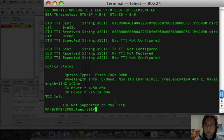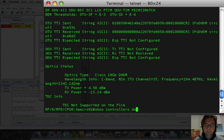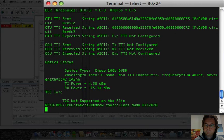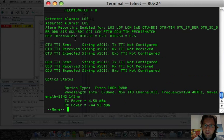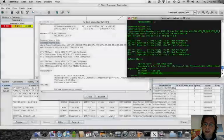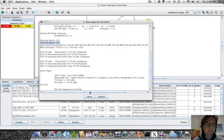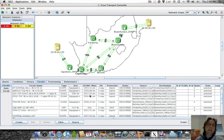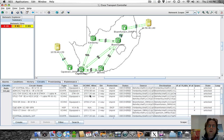If we do the same on the CLI of the first CRS1, we can see that the detected and asserted alarm is loss of signal and the received power is −44.9 dBm. So CTC is able to synchronize with the CRS1 and raise alarms on the interfaces on which we have activated and configured VITO Transponder.